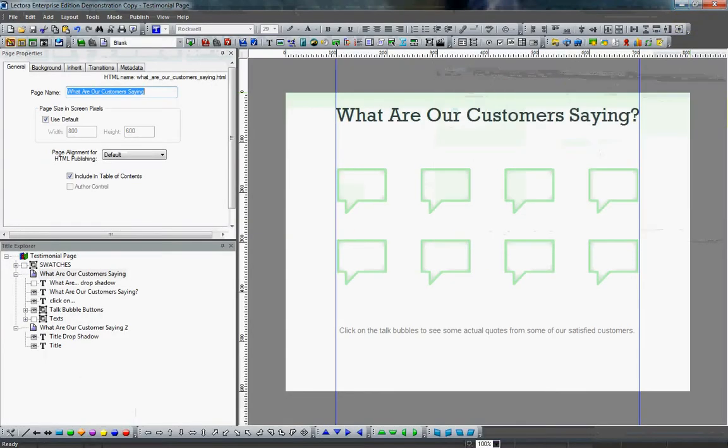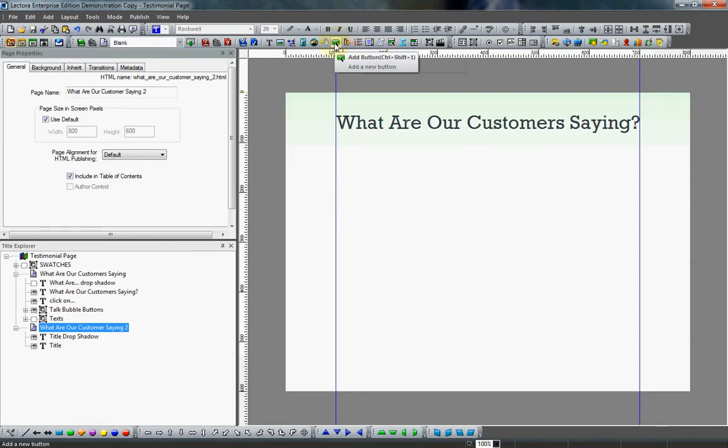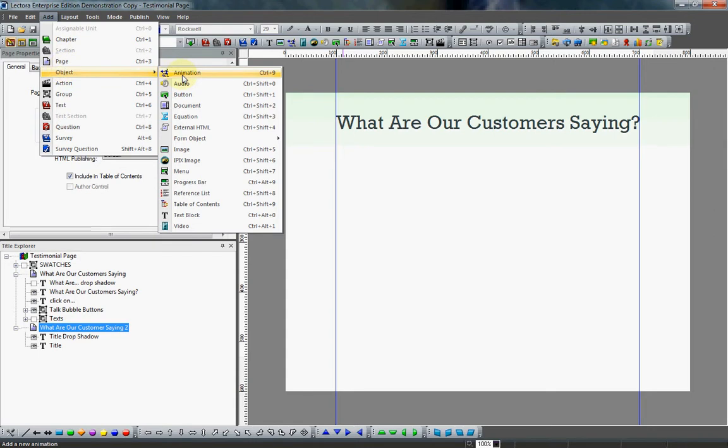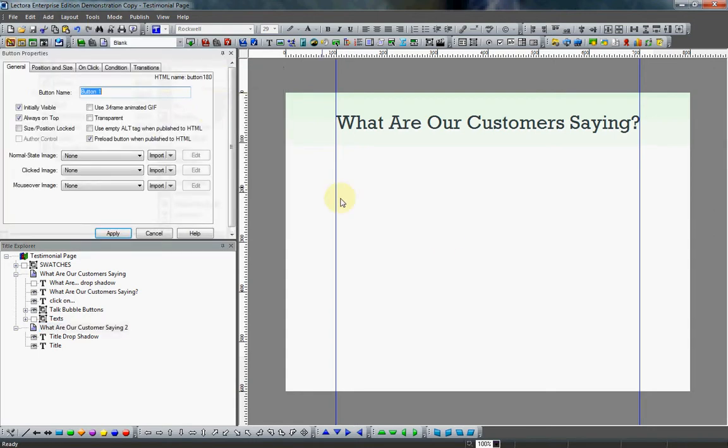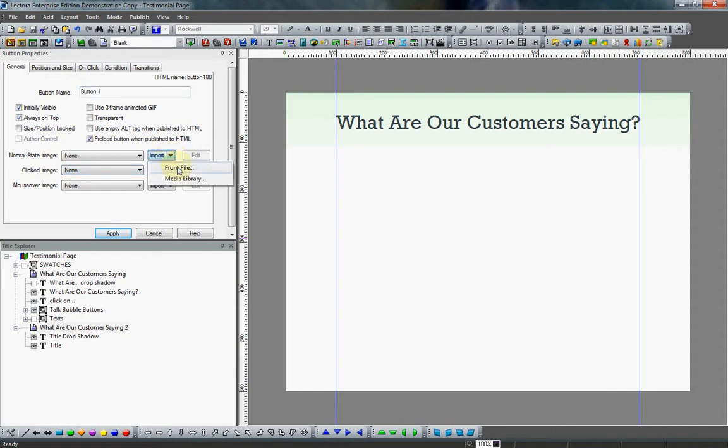And I've gone ahead and done that here in Lectora. So on the page we're creating, I'm going to add a button. It's right up here. Or you can go to add object button. And you'll notice that we can import three images to use as a button. There's our normal state, like we talked about. Our mouseover state, and a click state image. You don't have to use a click state image.